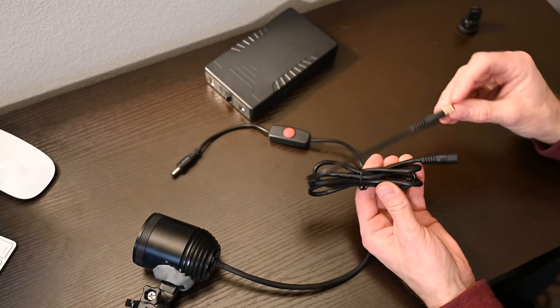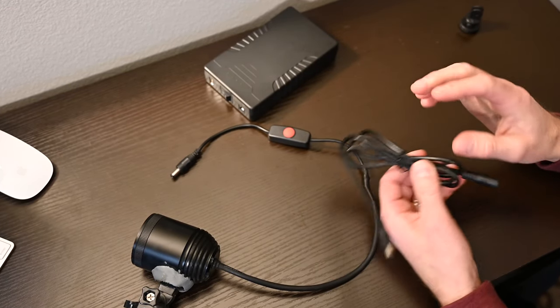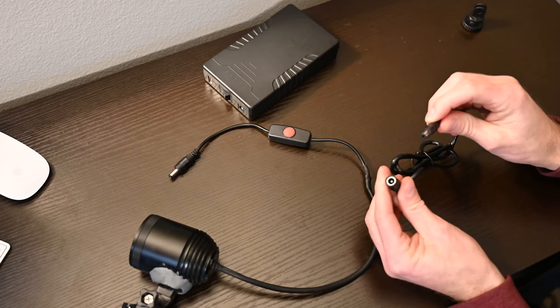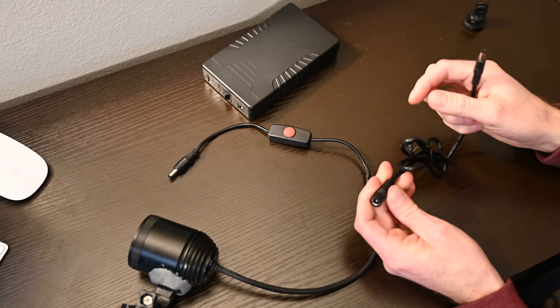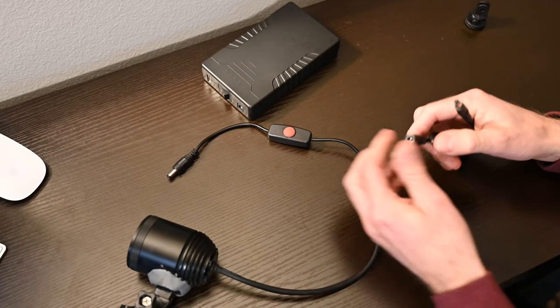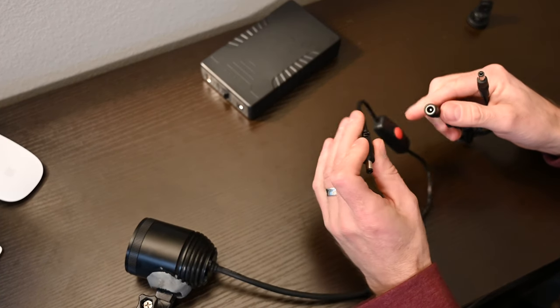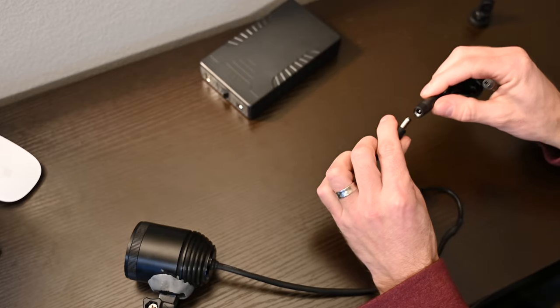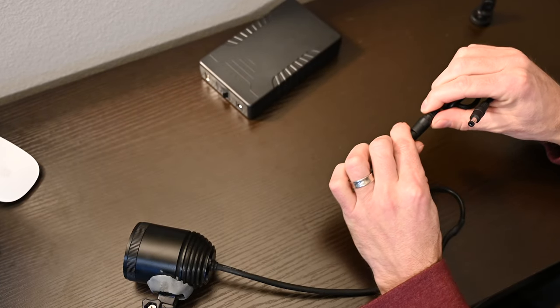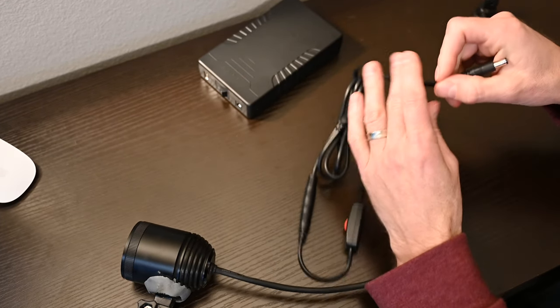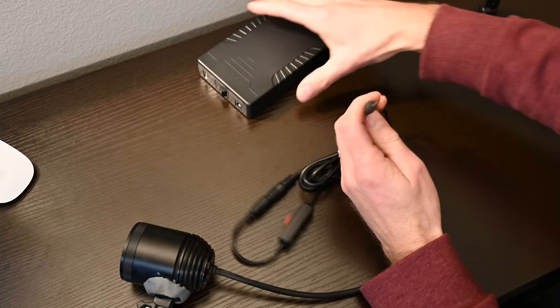I did promise no more soldering, so we're going to use an extension cable that already has the correct type of connectors on it. This uses DC5521 connectors that work both on the switch as well as the battery bank.